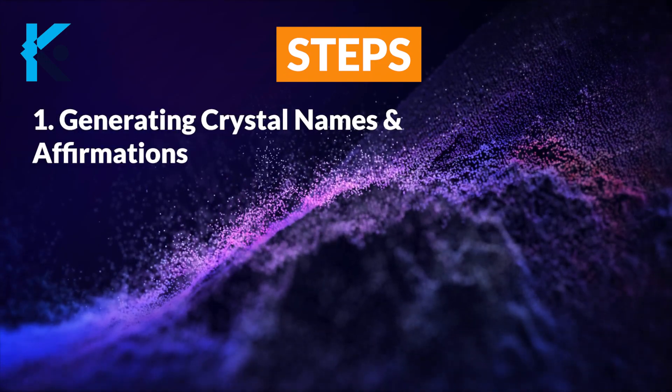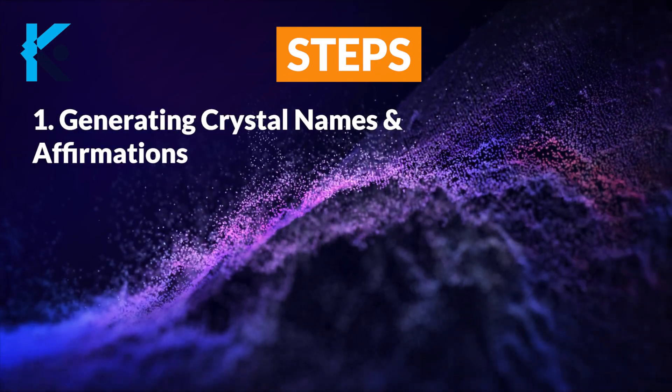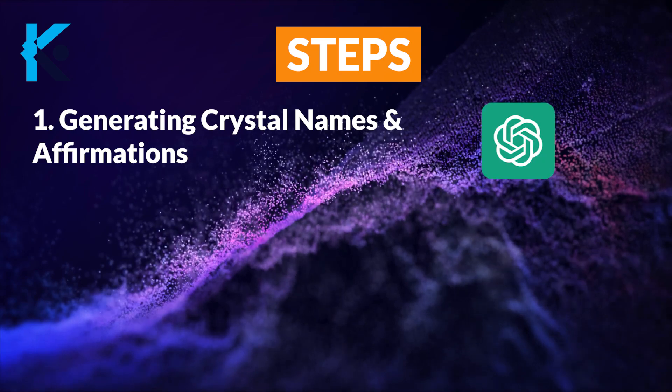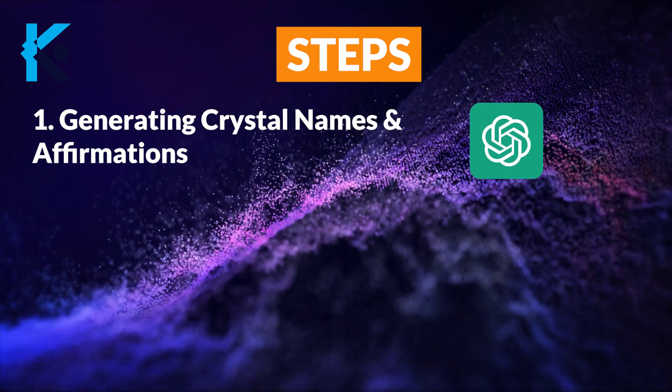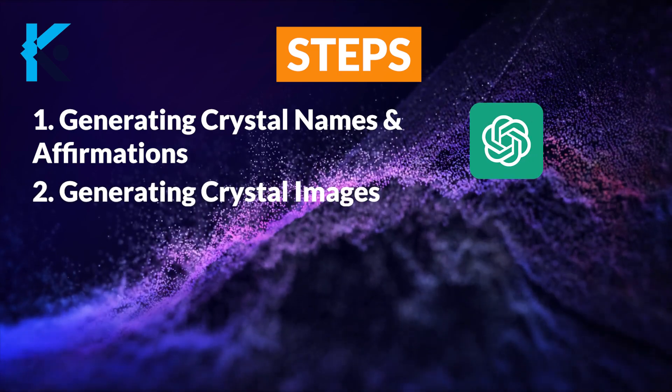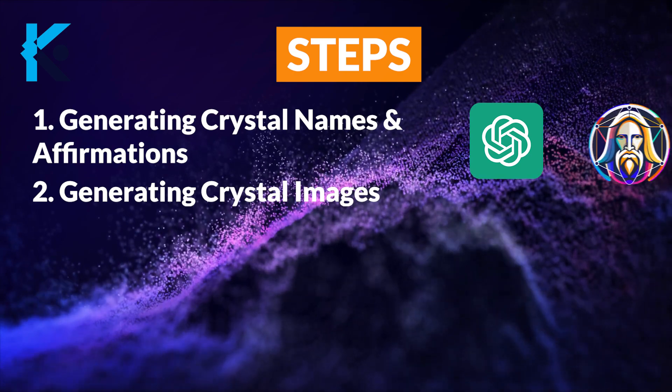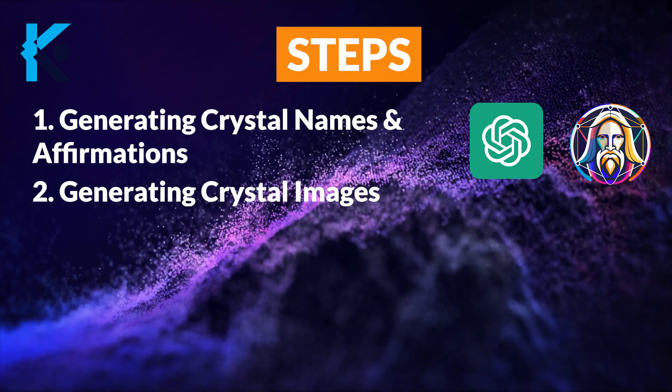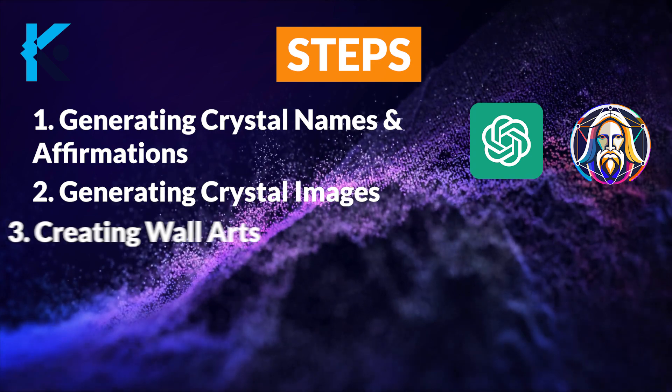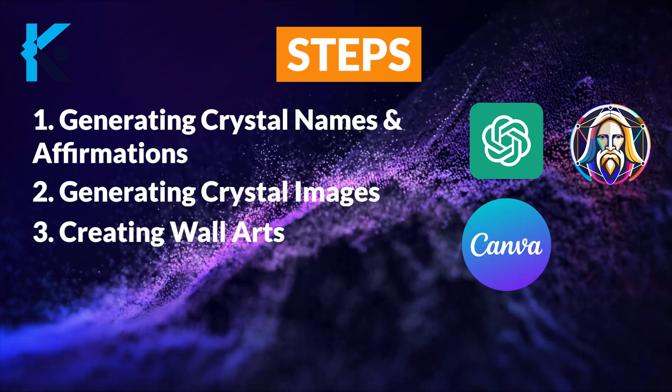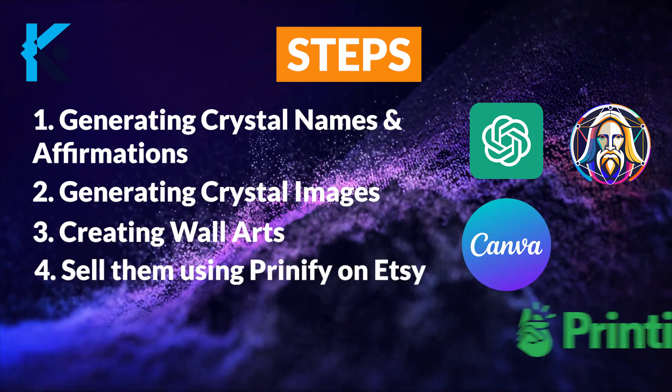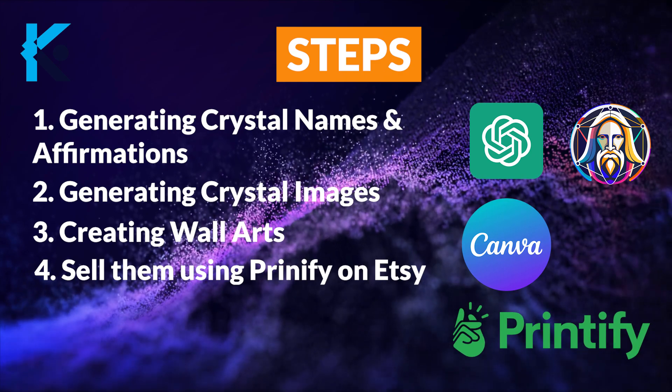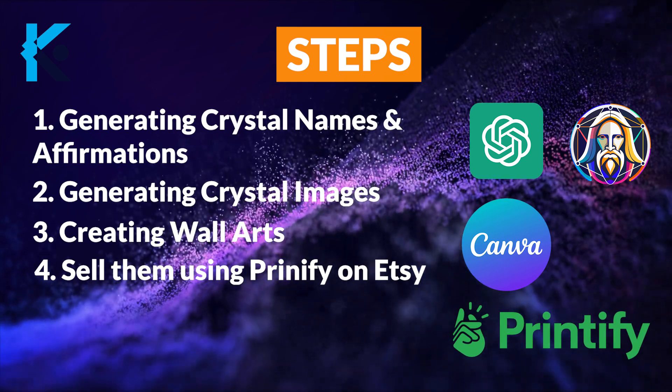First, we need to generate crystal names and affirmations. We will use ChatGPT for that. Then we need to generate crystal images. For that, we're going to use Leonardo AI because this AI is free and simpler than mid-journey. Then we will use Canva to generate our wall art. Finally, we will use Printify to manufacture our wall art and sell it on Etsy.